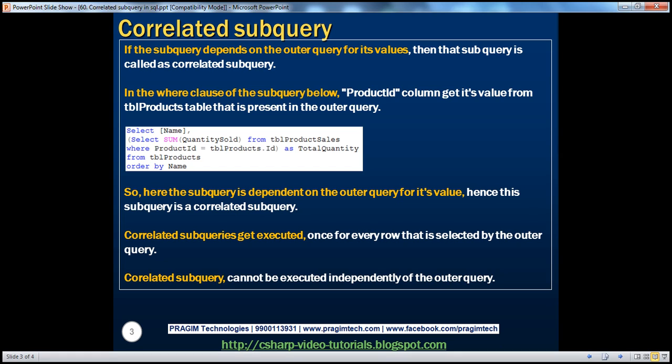Correlated subqueries are very simple and easy to understand. If the subquery depends on the outer query for its values, then that subquery is called a correlated subquery.